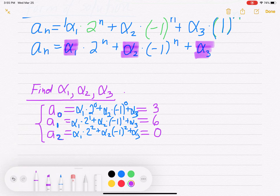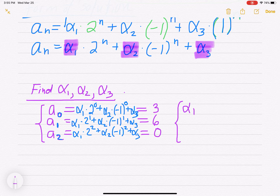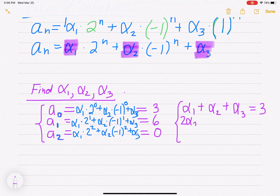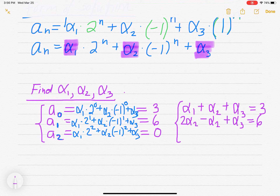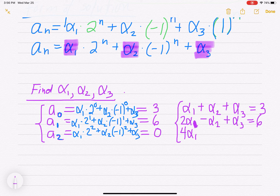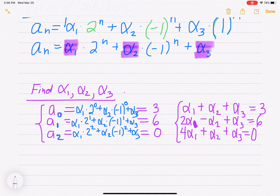Simplifying: the first equation gives alpha 1 plus alpha 2 plus alpha 3 equals 3. The second equation — since 2 to the 1 gives coefficient 2 on alpha 1 and negative 1 to the 1 gives negative 1 on alpha 2 — gives 2 alpha 1 minus alpha 2 plus alpha 3 equals 6. For the last equation, 2 squared gives 4 on alpha 1 and negative 1 squared gives 1 on alpha 2, so 4 alpha 1 plus alpha 2 plus alpha 3 equals 0.